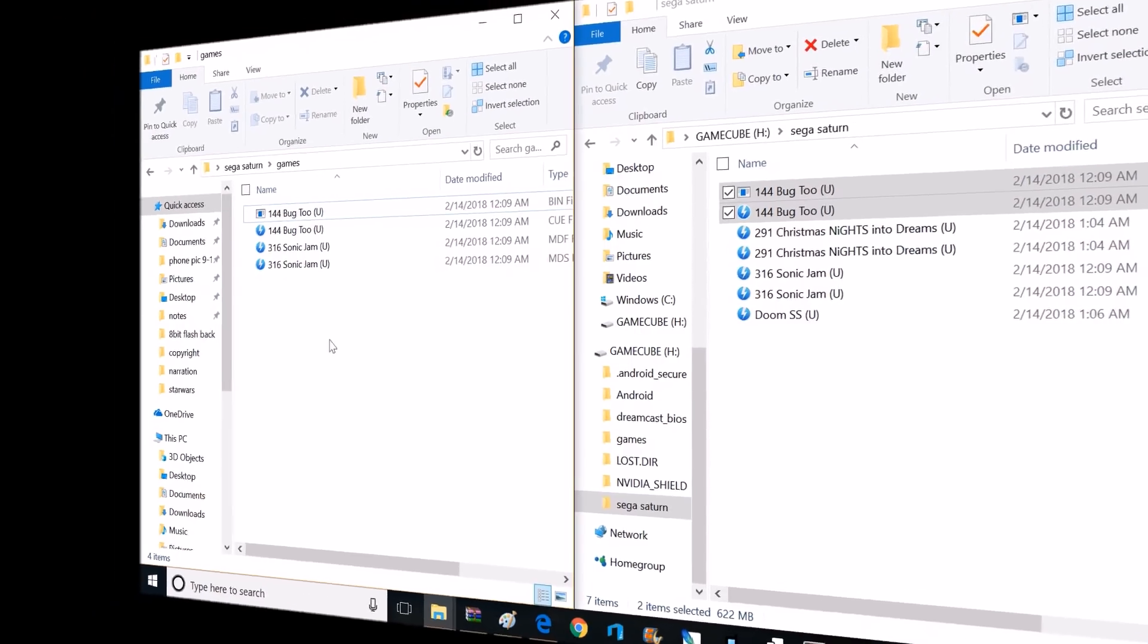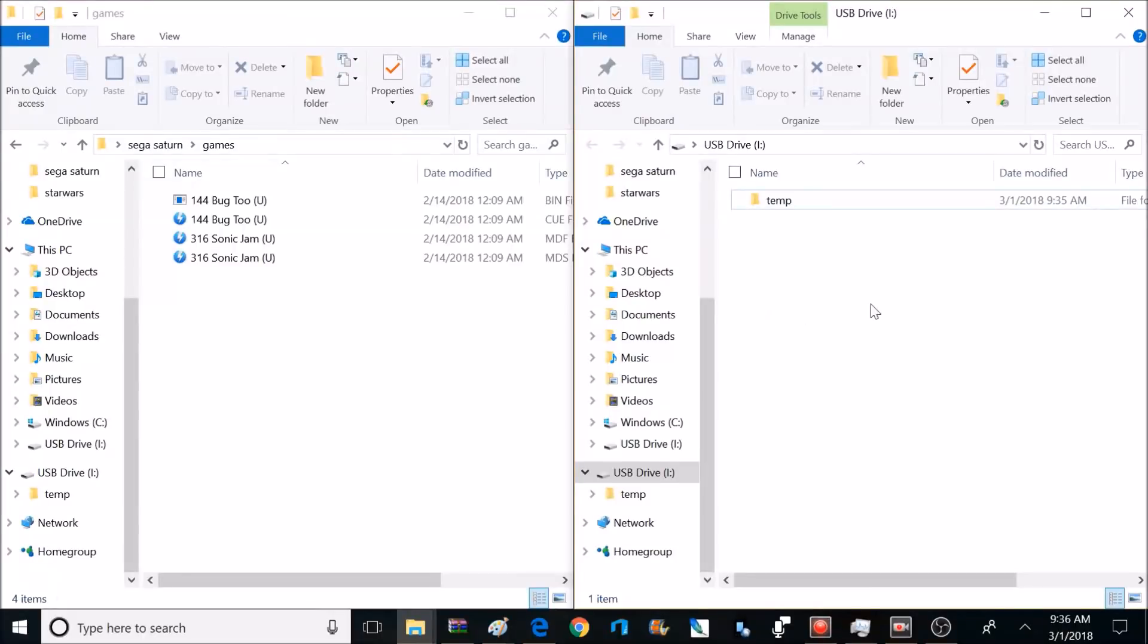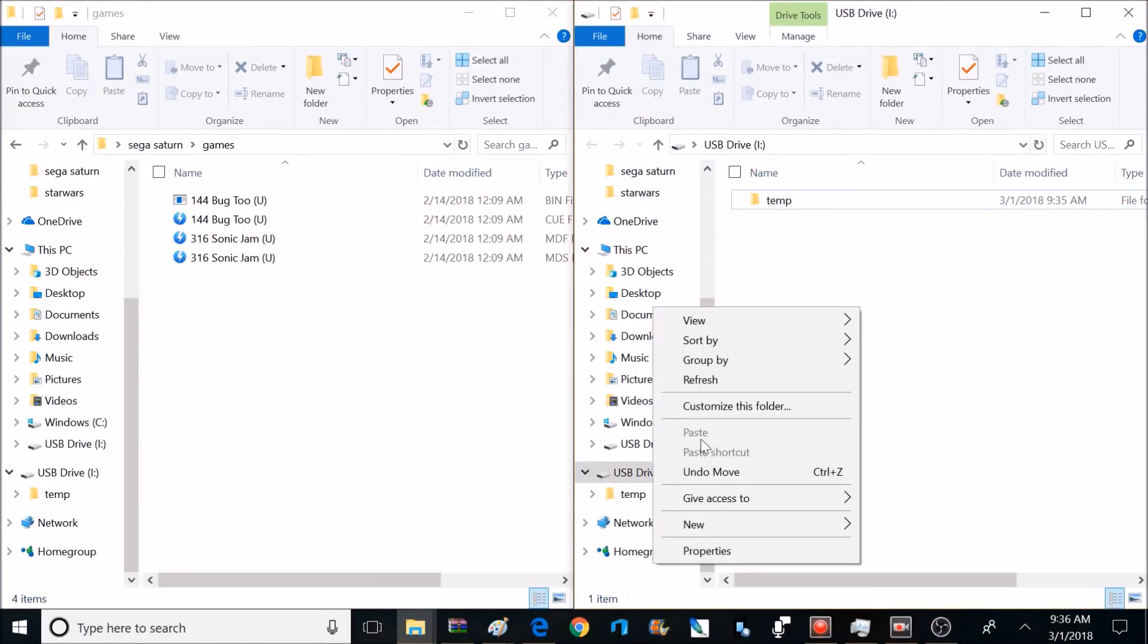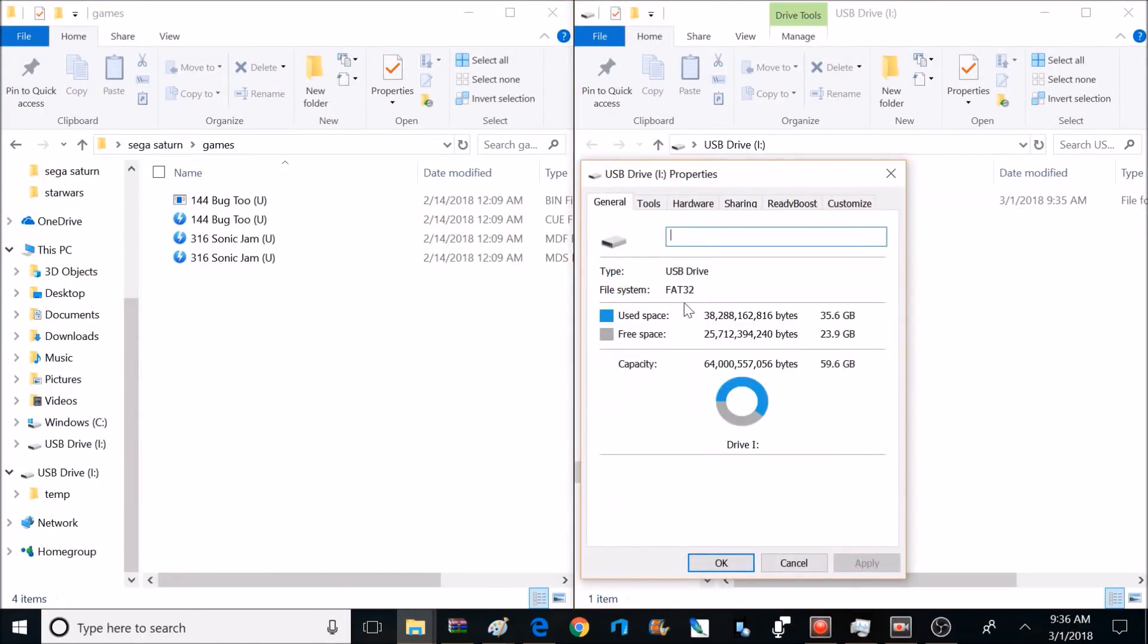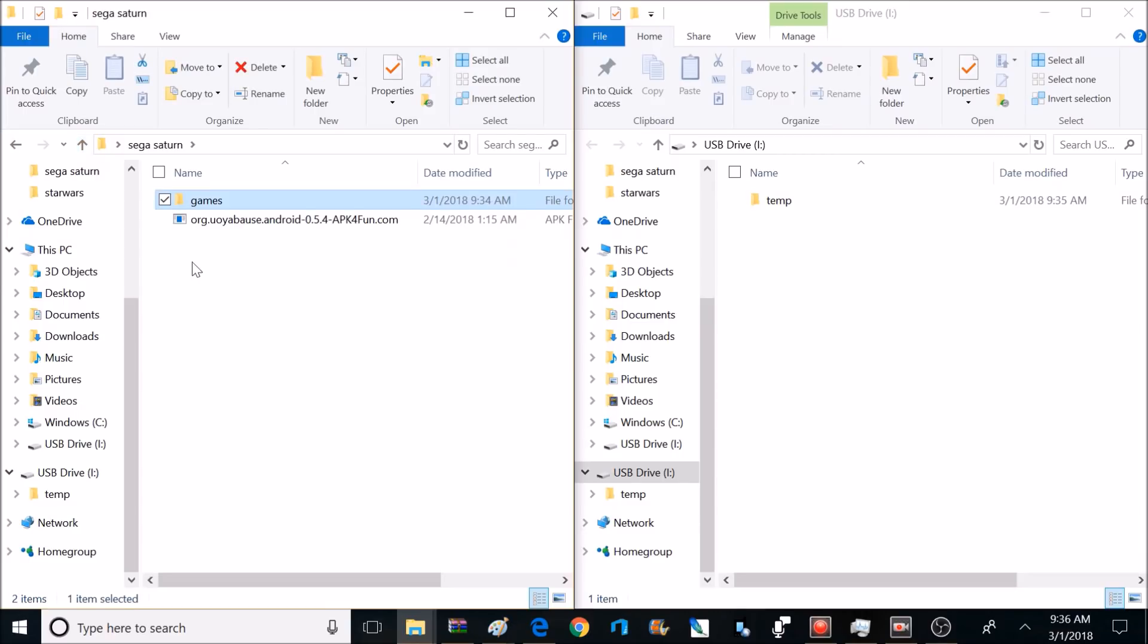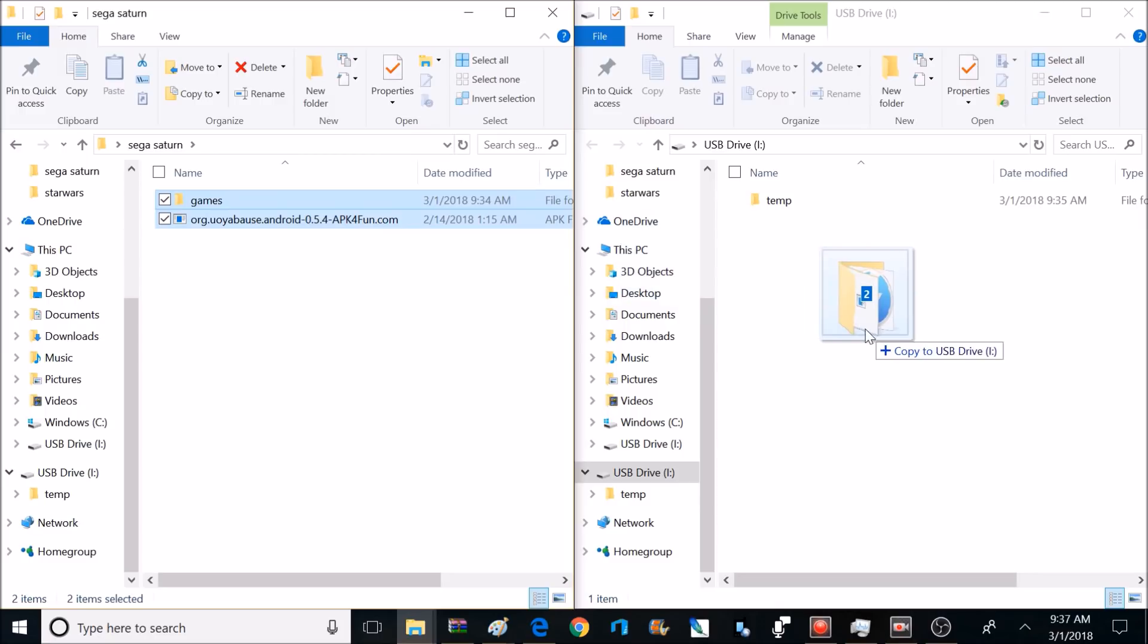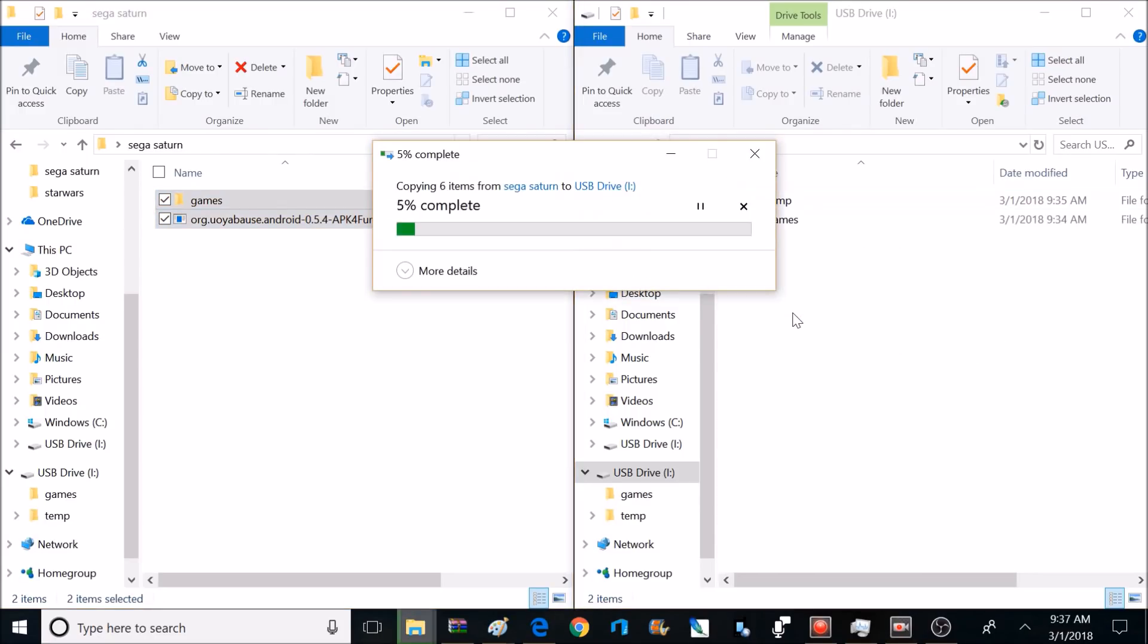So I'm adding two different games to that games folder - Sonic Jam and Bug 2. I'm adding both the BIN and the Q file and the MDS and the MDF file. Now I'm going to plug a flash drive in my computer. You can use a flash drive or a hard drive. You just need to have it formatted at FAT32. This is a 64GB flash drive, so I can fit quite a few games on here. So now what I'm going to do is drag the contents from the Sega Saturn folder onto the flash drive.